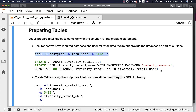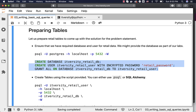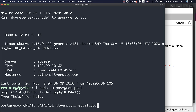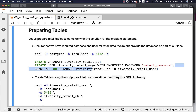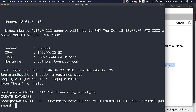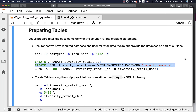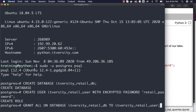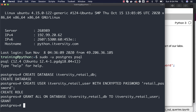Then you can run commands like this to create the database — this one will take care of creating the database for you. Once the database is created, you can create users. In this case, I am using a simple password called retail password; I would highly recommend you use a more complicated password. Once the password is assigned to the user, you can run this command to grant all the permissions on database ITVersity retail DB to ITVersity retail user. Now ITVersity retail user should be able to create tables, get data into the tables, delete data from the tables, and so forth.